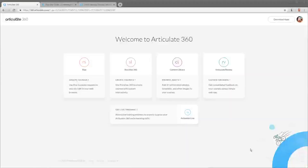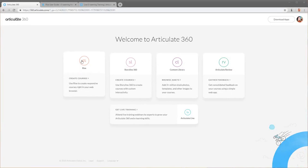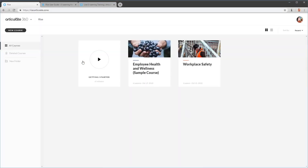Welcome to Articulate 360. Today we're going to do a quick overview of working with Rise. Rise is one of the authoring applications that you get with your subscription. Let's go ahead and click on the Rise icon. What you see here are all the different courses — I only have two courses, but if you had an assortment of courses you'd see those here.